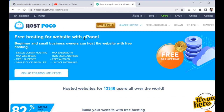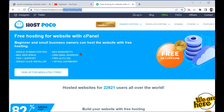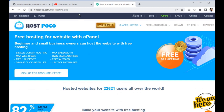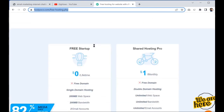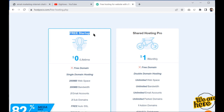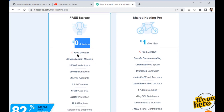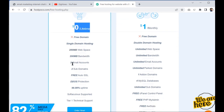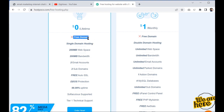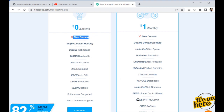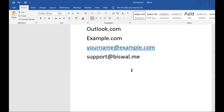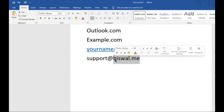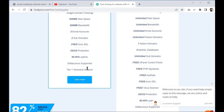On hostpoco.com, go to the free hosting page — you can pause the video to check the URL. They offer a free startup plan which is free for lifetime. With this plan, you will get two email accounts. You won't get a free domain, so you need to have your domain already registered, for example with GoDaddy.